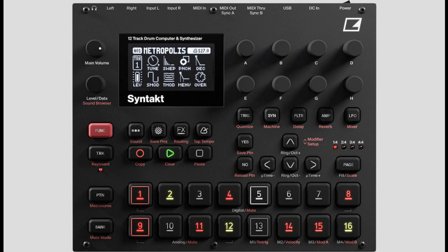All synth tracks have two full-featured LFOs, with multiple waveforms and modulation destinations. Set your sounds in motion, subtly or harshly, rocking the amplitude envelope, volume, filter, synth engine settings, even the other LFO — pretty much any parameter you like.